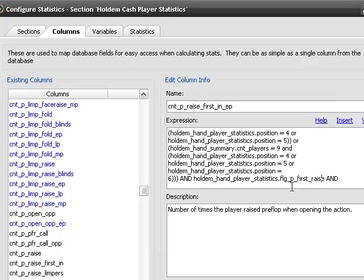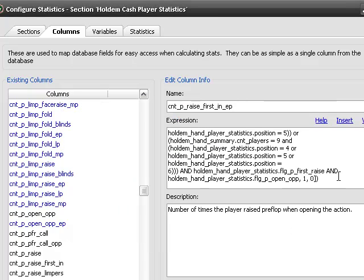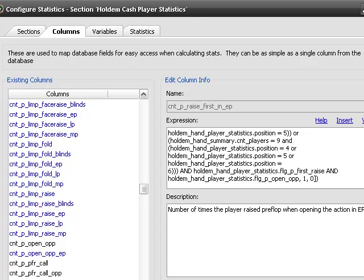we're in early position and we raised first in. So validate, okay. And then we're going to change this to in early position. And we save.